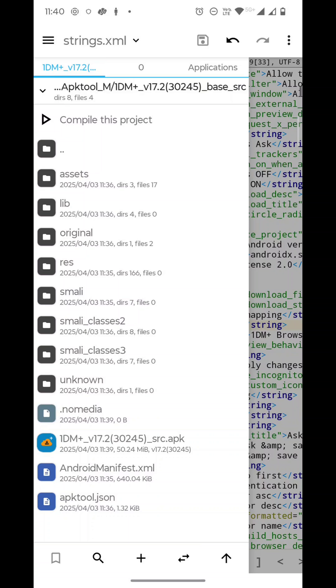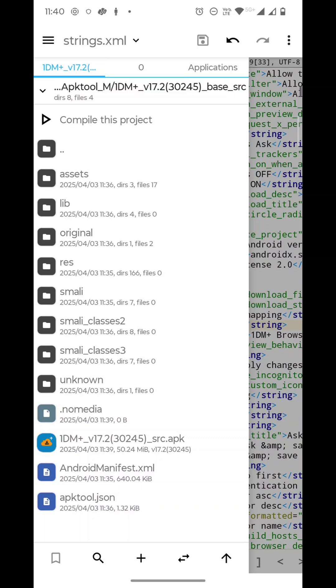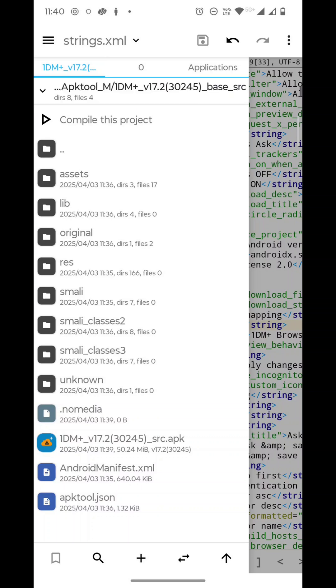Or if you want to download this APK Tool M file, just contact me after subscribing to my channel. Thank you for watching. This is Smart Dev Coder signing off.